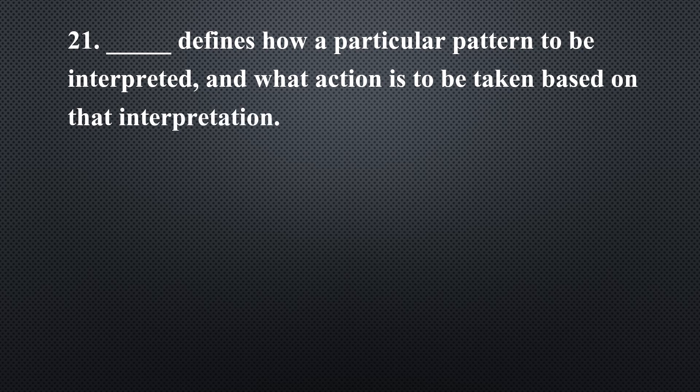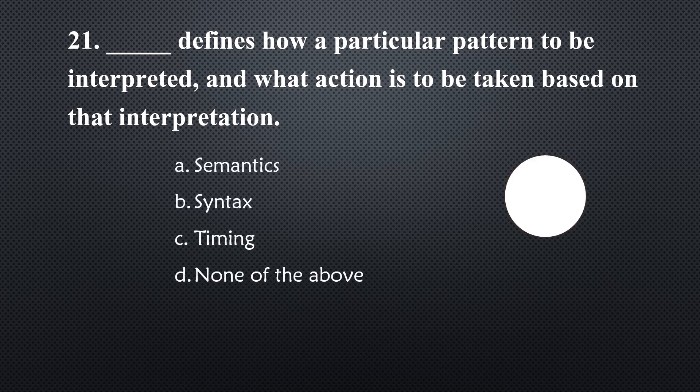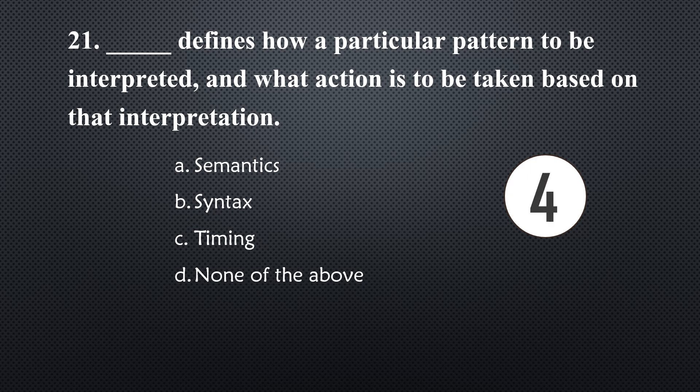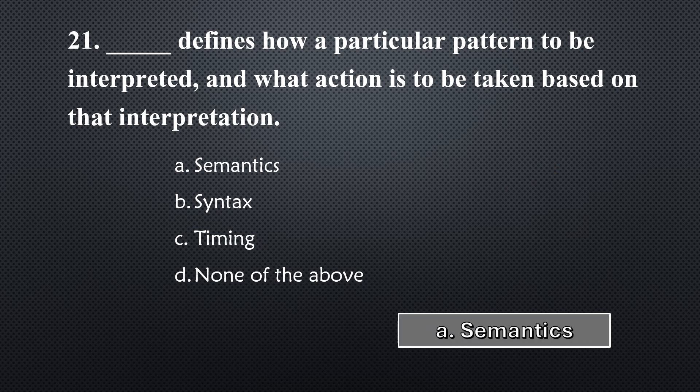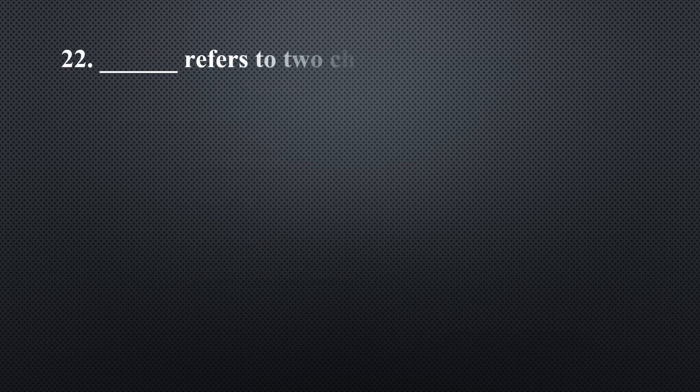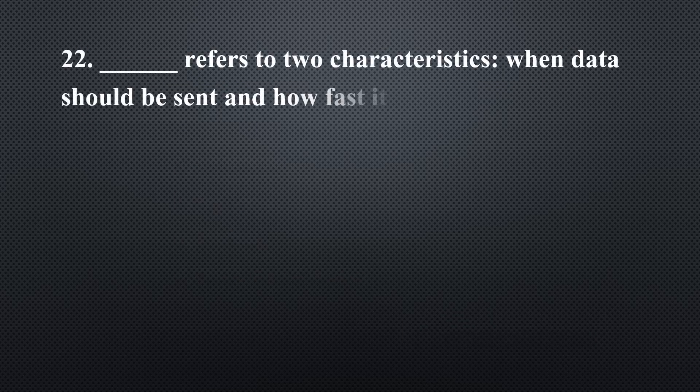_____ refers to meaning, if it has an application based on that interpretation... Option A, Semantics.